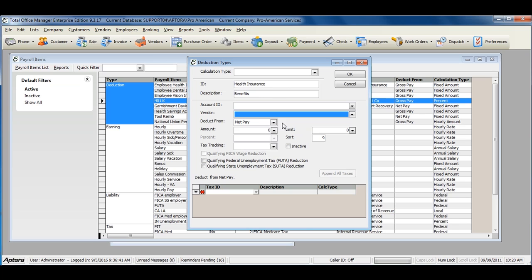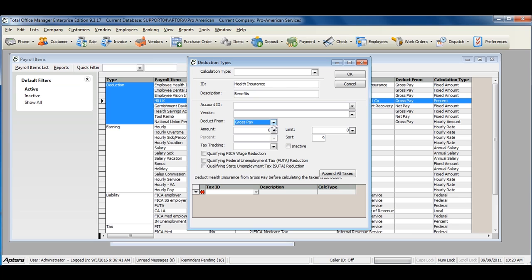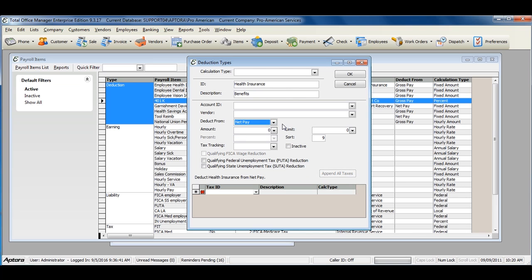Select whether to deduct from net pay or gross pay. Gross pay deductions must have taxes added to show which taxes should be calculated prior to the deduction and after the deduction. Net pay is a deduction after all taxes have been calculated.